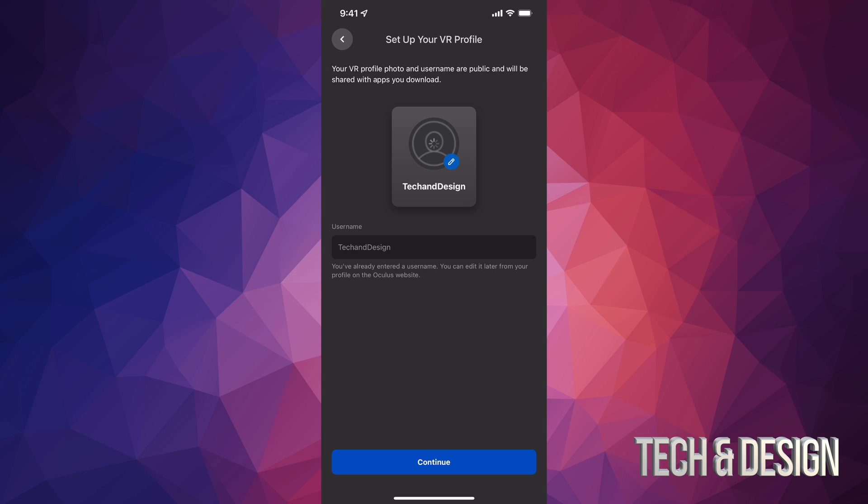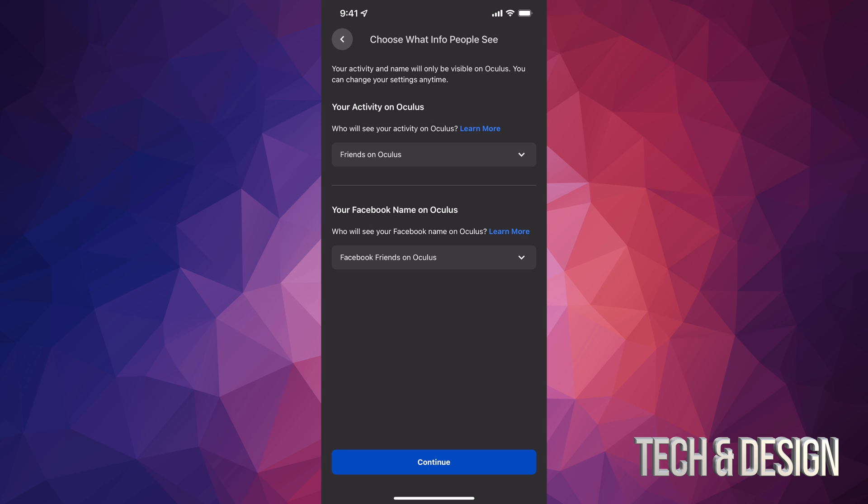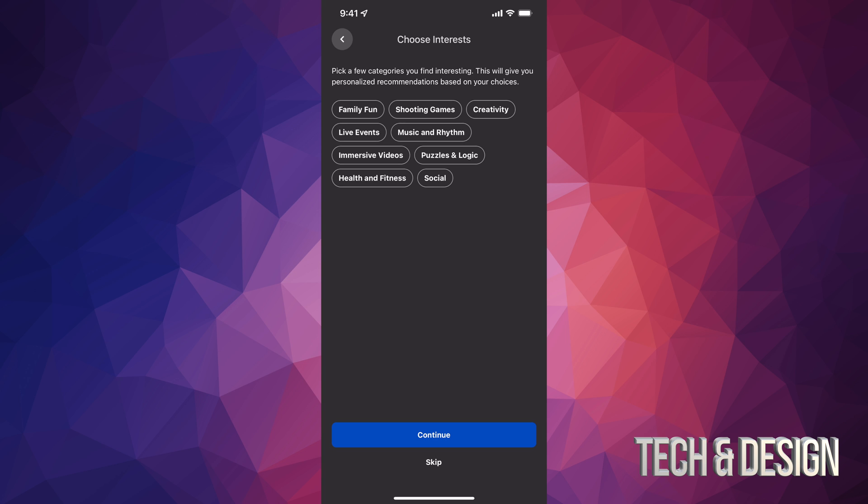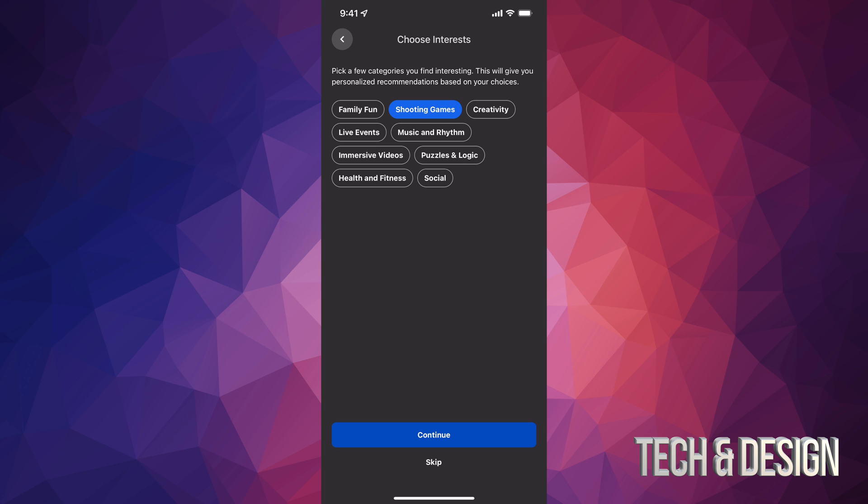Then just continue on. You can add any friends that are using Oculus as well. You can just tap on continue, and once again choose whatever makes sense to you, whatever you are interested in. For me it's shooting games, and that would be it. I'm just going to continue on.